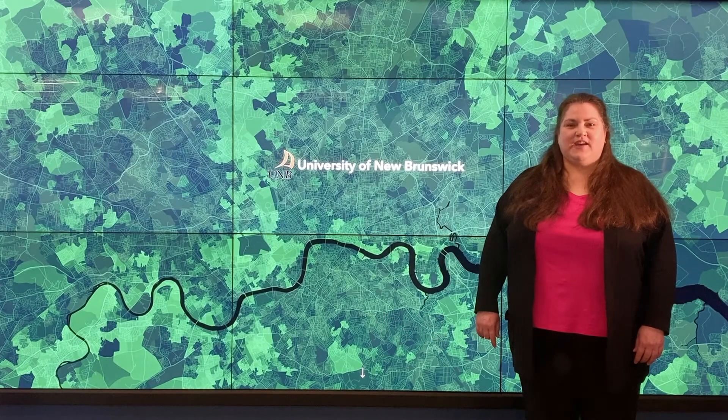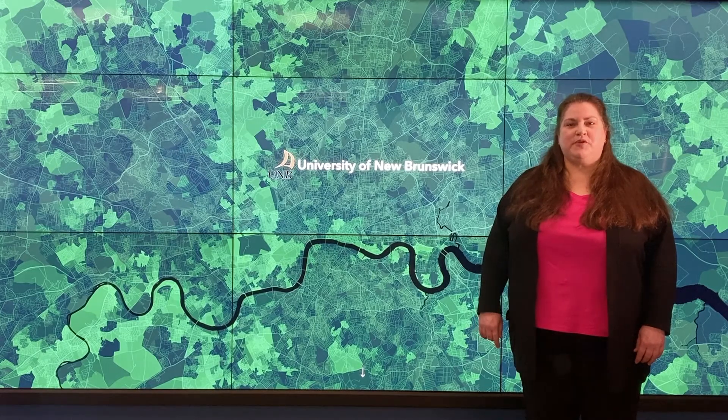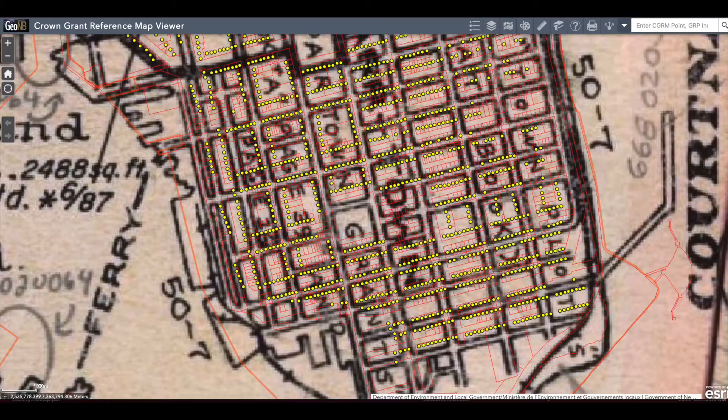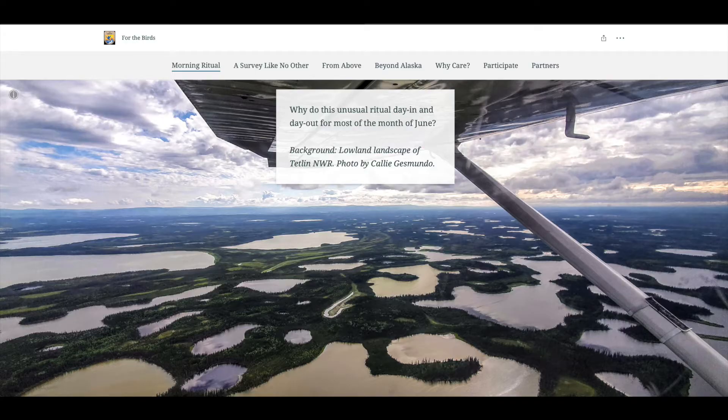Hi, I'm Siobhan Hanratty, a data GIS librarian with UMB Libraries. In the Visualize Your Data with Geography booster, I'm going to try to convince you to consider using GIS or online mapping tools to help tell a story with your data.